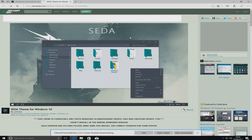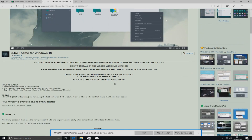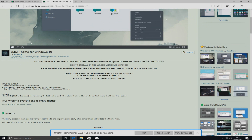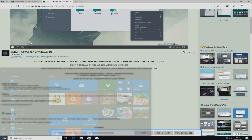Also, going back to the theme, this is only compatible with Windows 10, specifically the first re-update 1607 and Creators Update 1703. That's very important — take note of that. To check the version of your Windows, all you need to do is click Start.